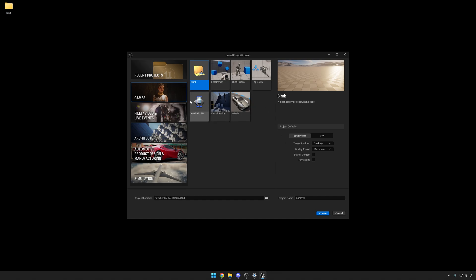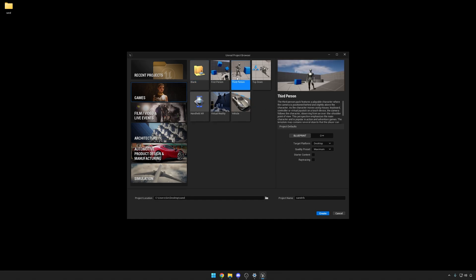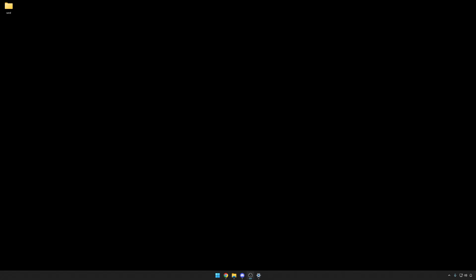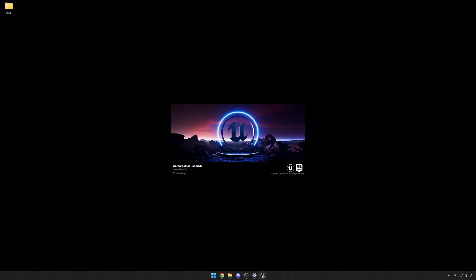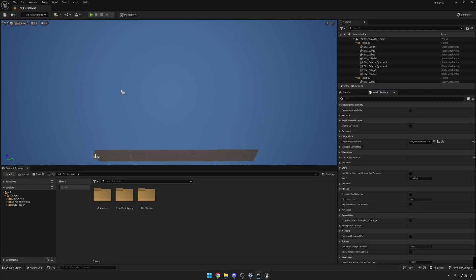Start by creating a game third-person template without any starting content, just a third-person template. In this case I'm going to be using Unreal 5.4.1 which is the latest, but feel free to use Unreal Engine 4 or any of the other ones.